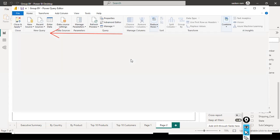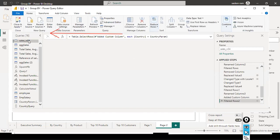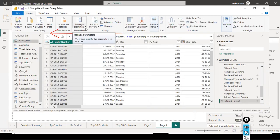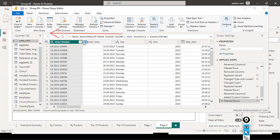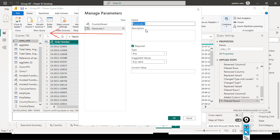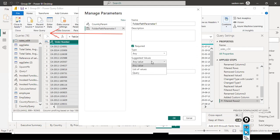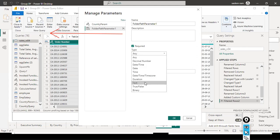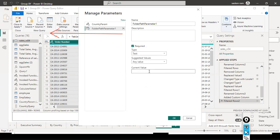Now let's look at the next application of query parameters: the release management use case. I'll create another parameter — 'Manage Parameters > New Parameter' — named 'Folder Path'. The data type is 'Text', with an 'Any Value' type. The value will be a file path — for example, D:\Sales_W04.csv. Hit OK.